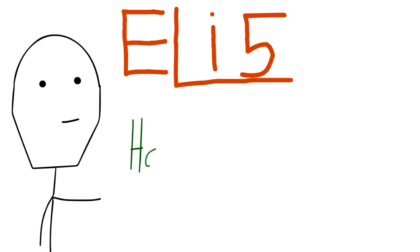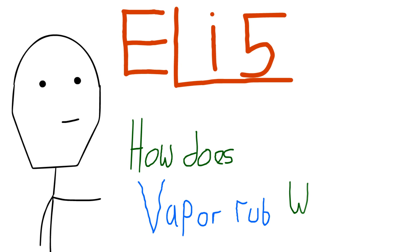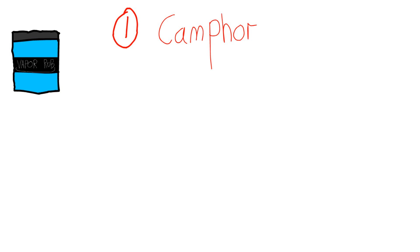Explain like I'm five: how does Vaporub work? Vaporub generally has three main ingredients.